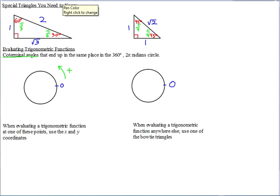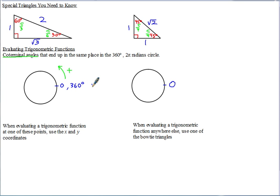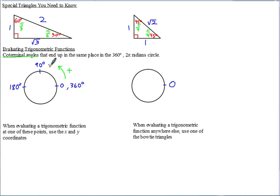All the way around is 360 degrees. Half of 360 is 180 degrees — you go halfway around. Half of 180 is 90 degrees. And adding another 90 to 180 gives you 270 degrees. In degrees, that's typically easier to start with.